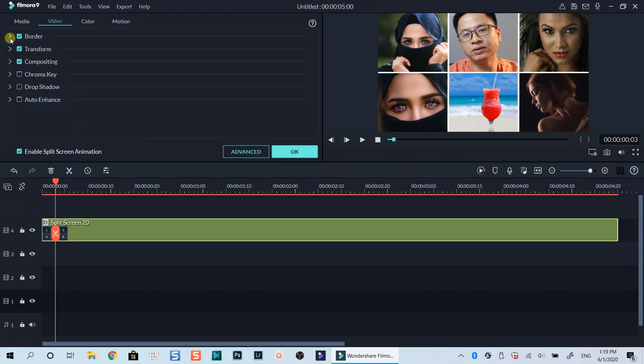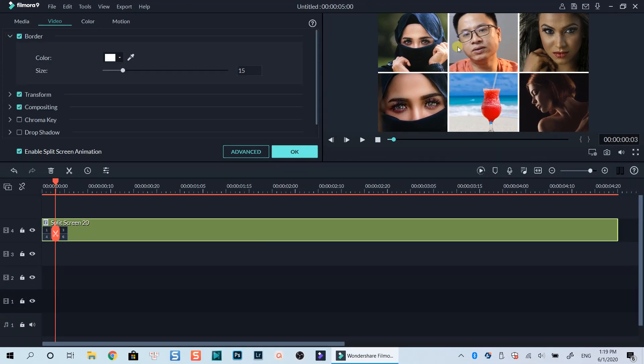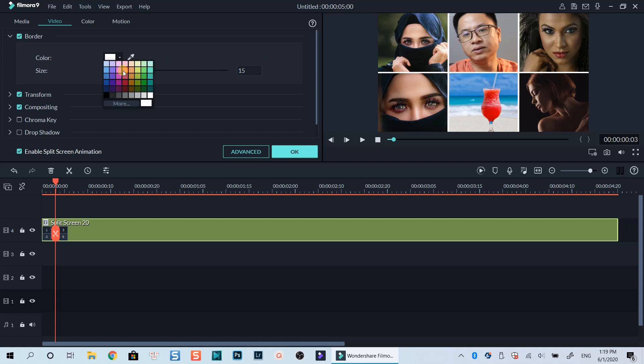For example, if you want to change the color and the size of the border in your split-screen template, select this Border drop-down menu. Changing the color or increasing the size of the template here can affect the template in the preview window.